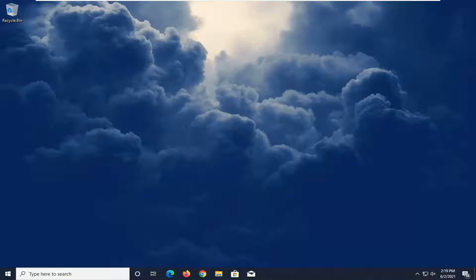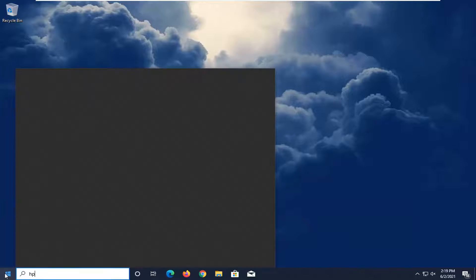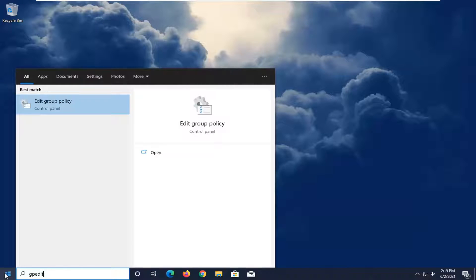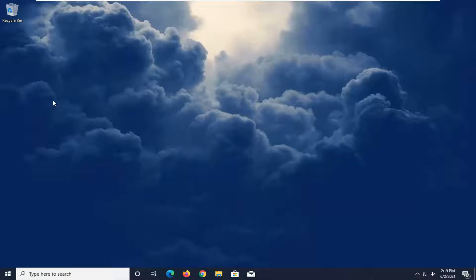We're going to start off by opening up the start menu. Type in gpedit. Best result should come back with edit group policy. Go ahead and left click on that to open it up.